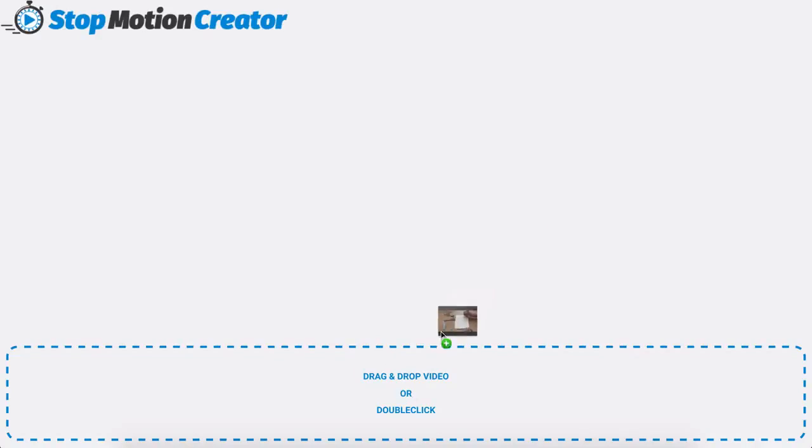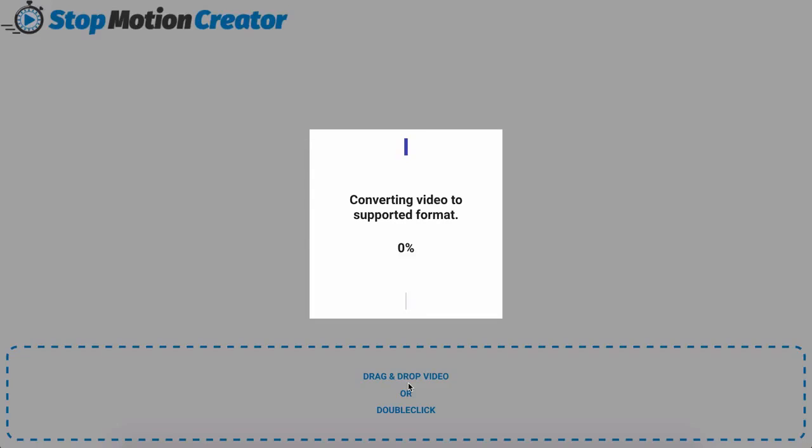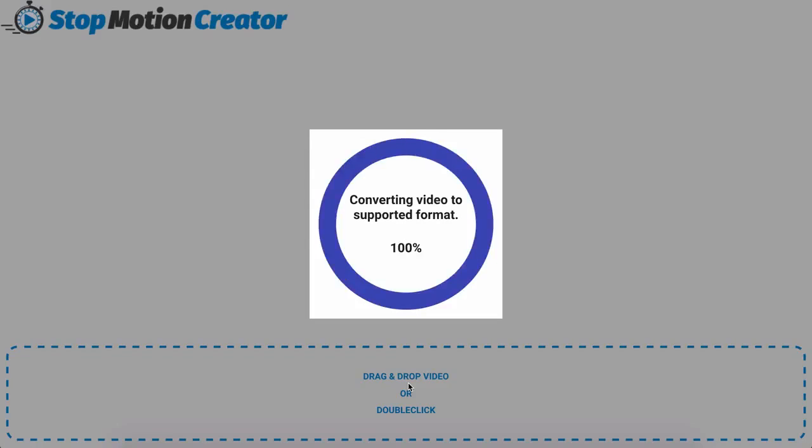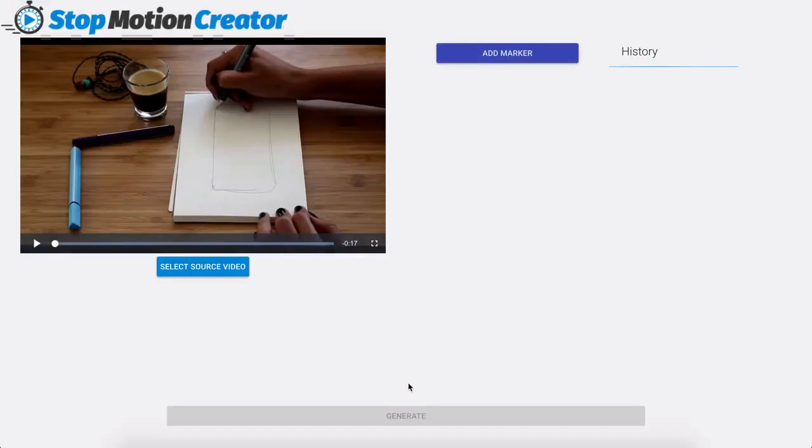I have one here. I'm going to go ahead and drag it and drop it here and that's going to go ahead and convert it and import it into the software for me.